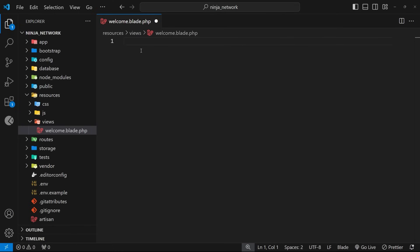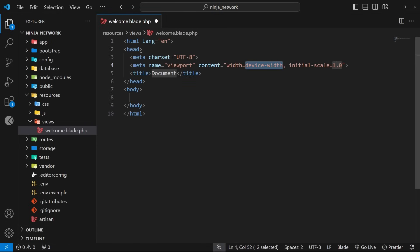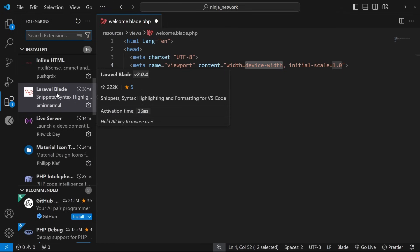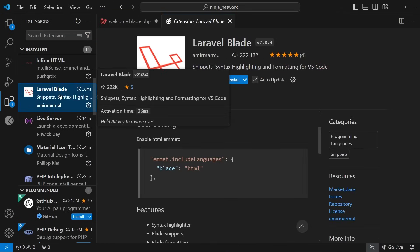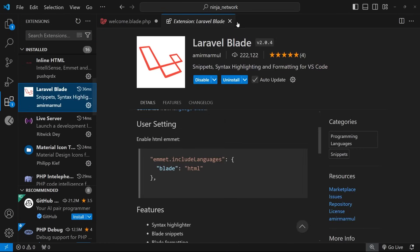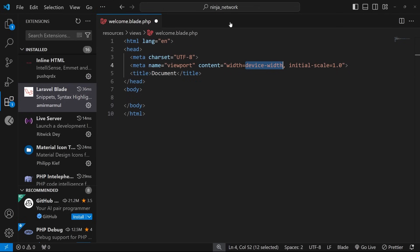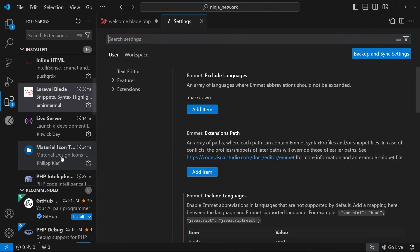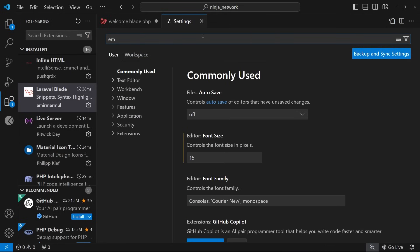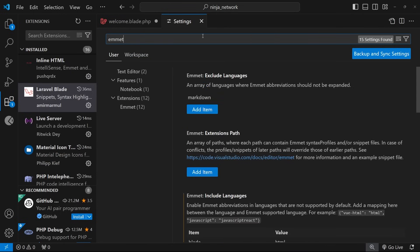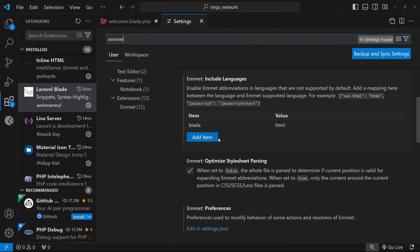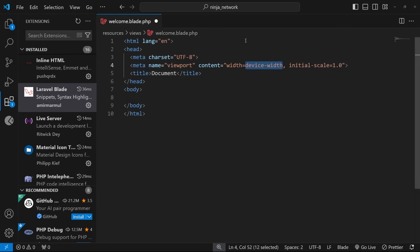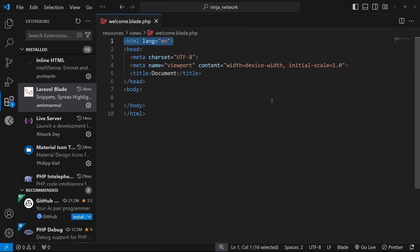And then I'm going to boilerplate a new HTML document, essentially, by typing doc and then tab. And I can do that because I've got the blade package installed over here, first of all, which is Laravel blade. So, make sure you install that, first of all. And then once you've done that, if you go to settings over here, and then search for emmet, then down here, you need to add an item, call the item blade, and set the item to HTML. So, now we can use those HTML emmet features inside blade files like this, okay? Anyway, I'm going to save this, and then I'll replace this HTML tag right here with the one we just copied.